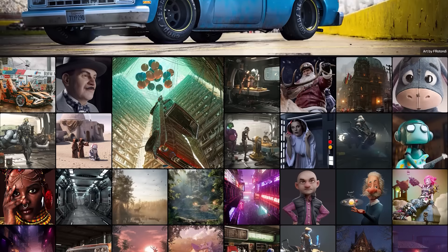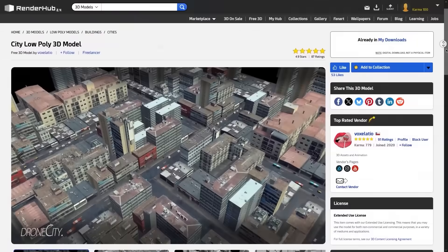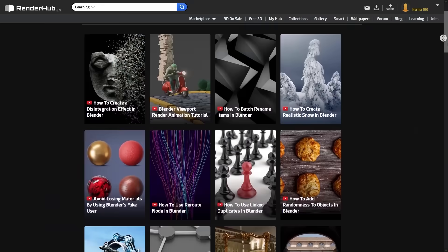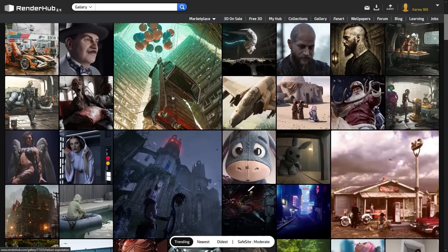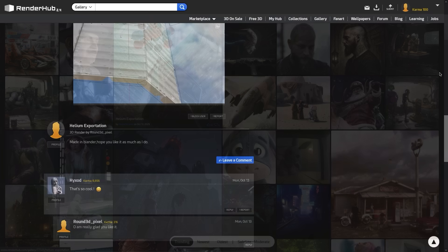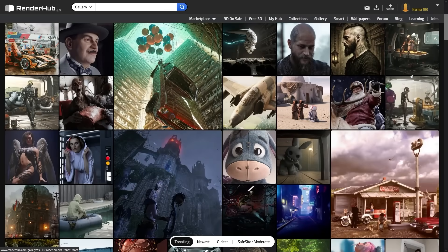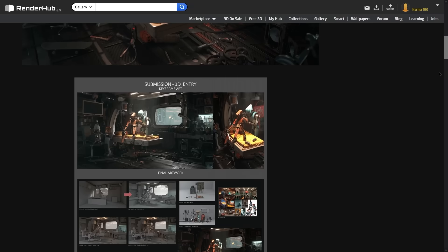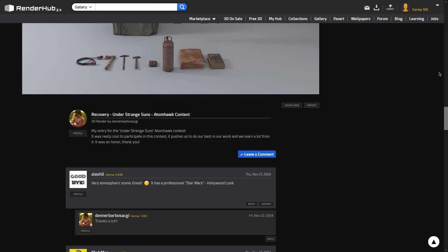Let me tell you about RenderHub. RenderHub is a platform for 3D artists where you can find assets, learn, and share your work. They have a gallery with unlimited vendors and artwork, which is an awesome place to get inspiration, ideas, and see how others approach lighting, texturing, or compositing. Or maybe even share your work and get some feedback.